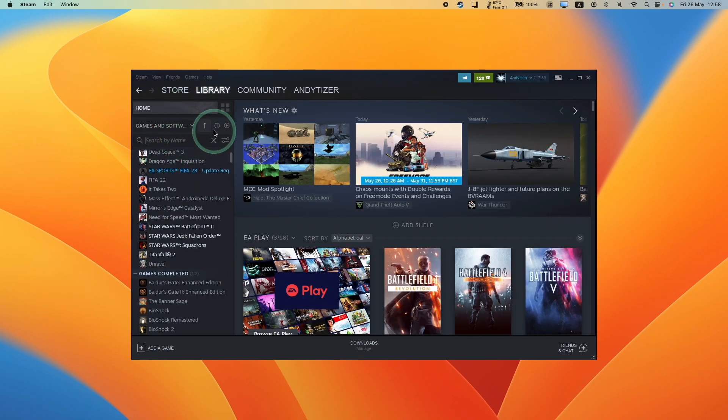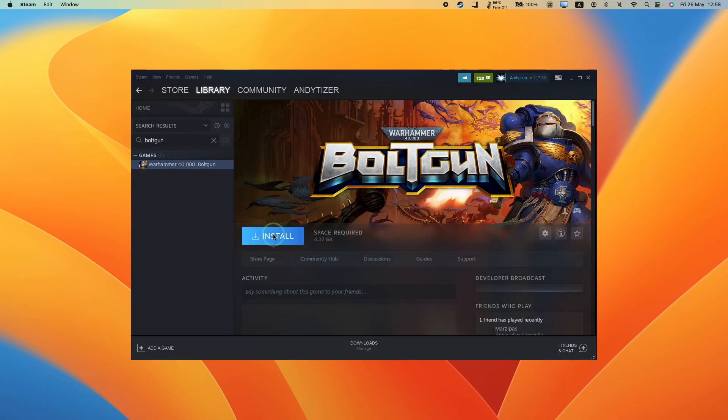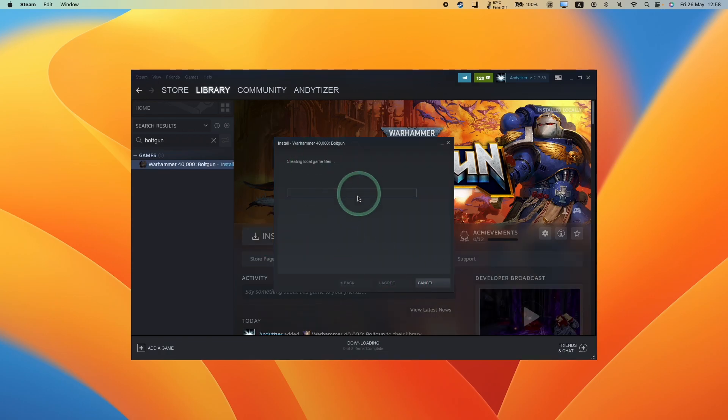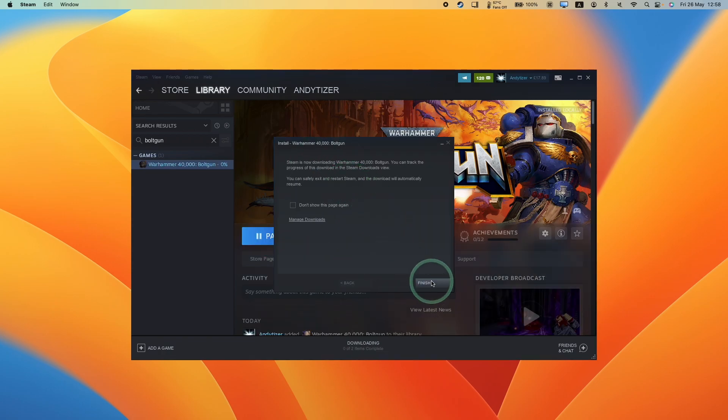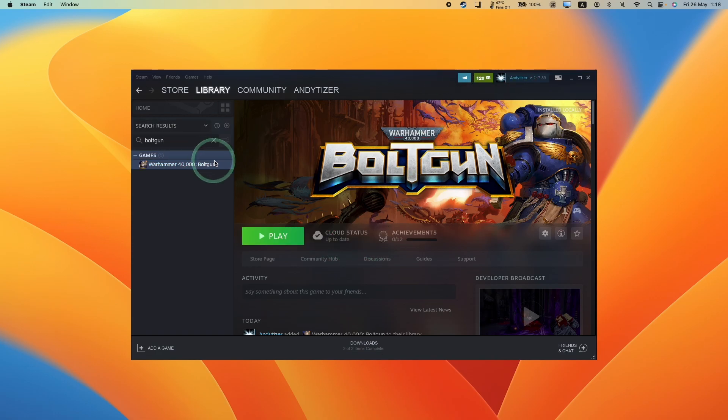So once it's in your Steam library, just type in Boltgun in your library. Then we're going to go ahead and download the game. Agree to the terms and conditions. Then let Warhammer 40k Boltgun install. This game is only 4.25 gigabytes. Just wait for that to complete.